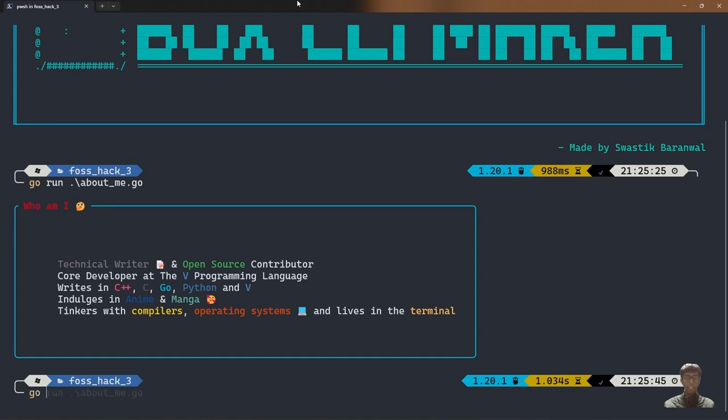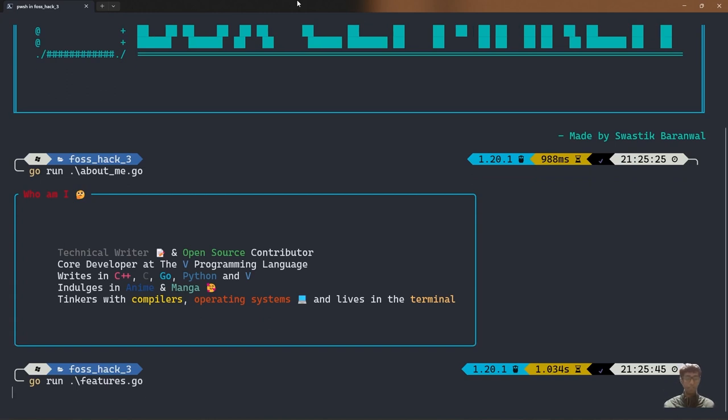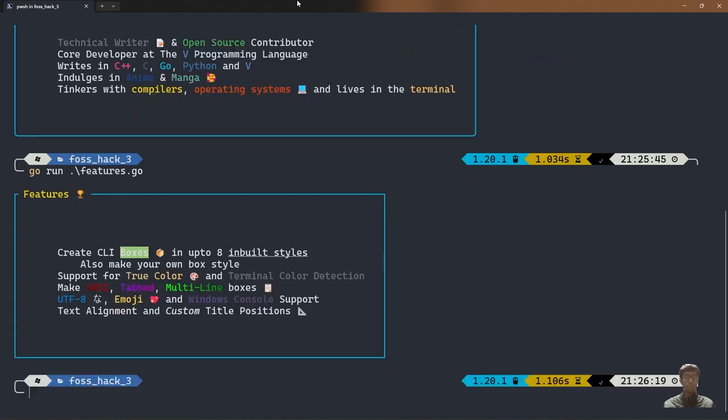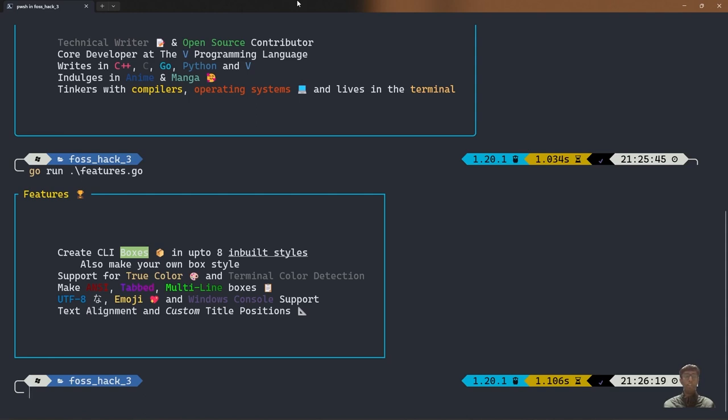Now I shall be telling the features of my project. Features of this project: create terminal boxes with up to 8 inbuilt styles. You can also make your own box style. It has support for true color and terminal color detection. And you can also make nesting, tab, and multi-line boxes. These will be shown in the demonstration part of the talk. It also supports UTF-8, emoji, Windows console, and text alignment with custom title position.